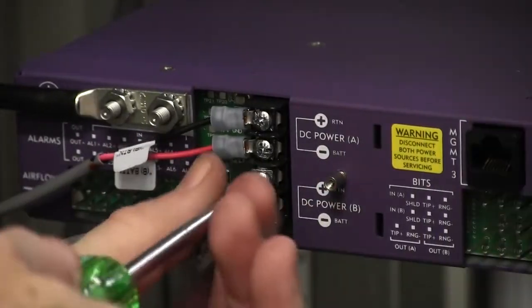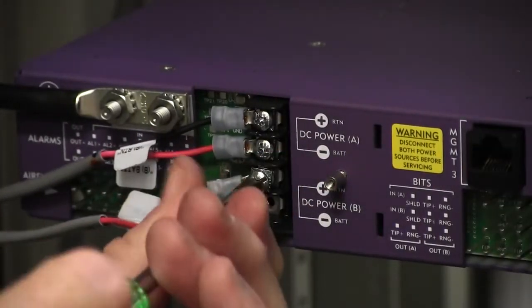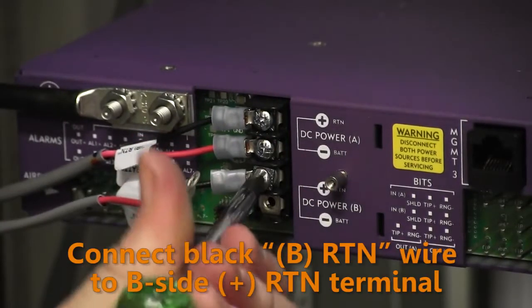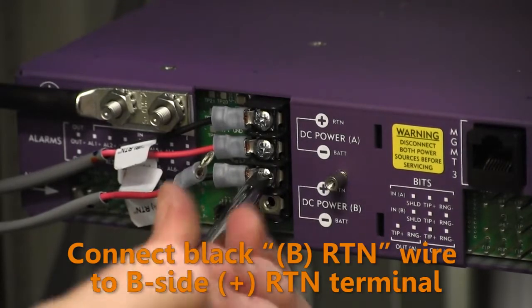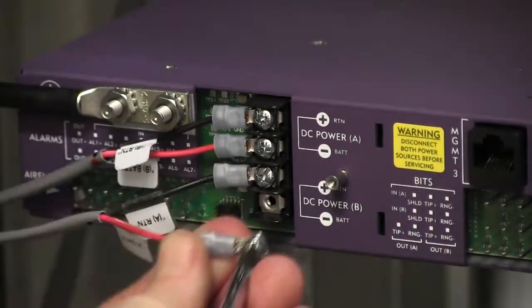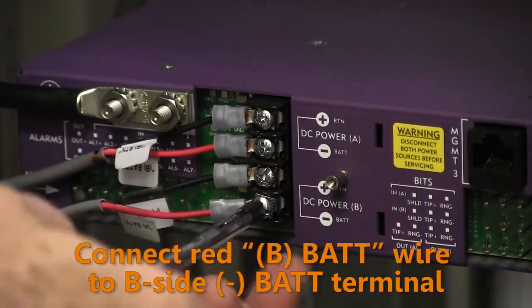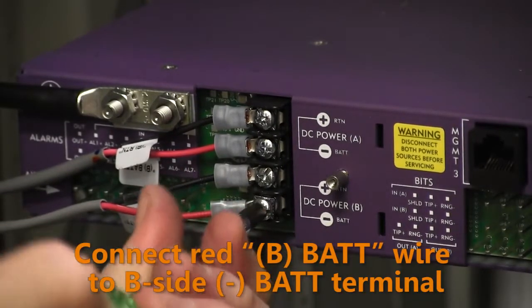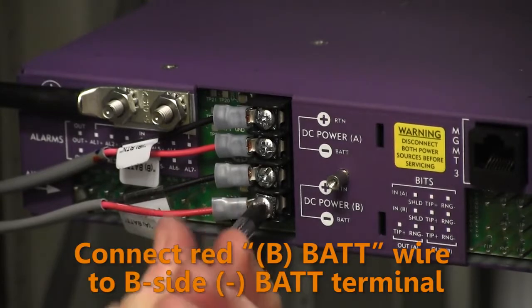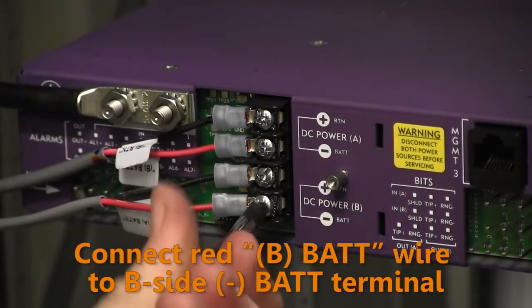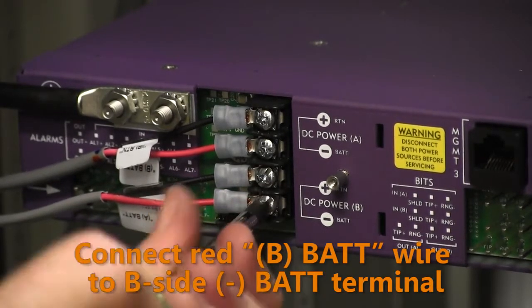If supplying redundant power, connect the B-side black battery return wire to the B-side return terminal. Then connect the B-side red battery wire to the B-side DC battery terminal.